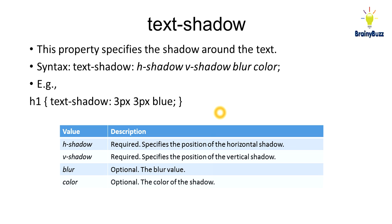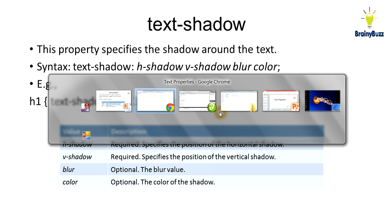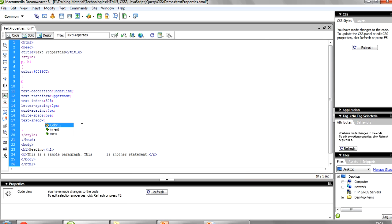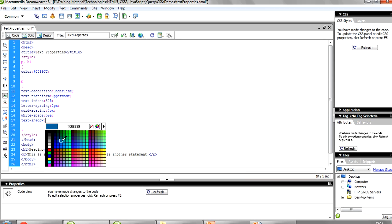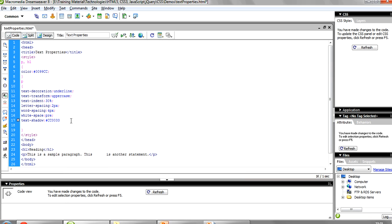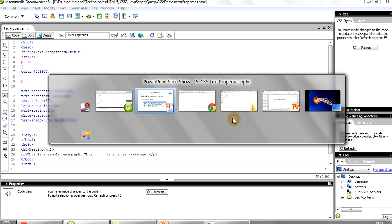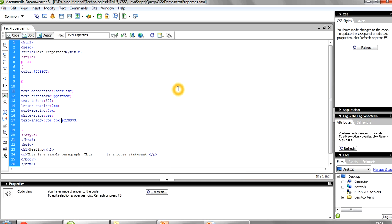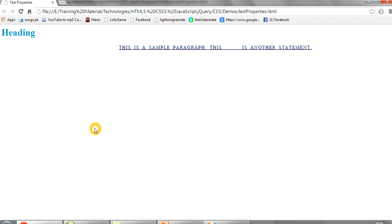Another thing we have is text-shadow. If you want, you can put a shadow behind your text. You can put the color as red, and before that you have to mention how many pixels you want — I want 3 pixels horizontal and 3 pixels vertical. Save it and refresh it — you can see there is a shadow. You can reduce it to 1 pixel and 1 pixel, which is more clear.